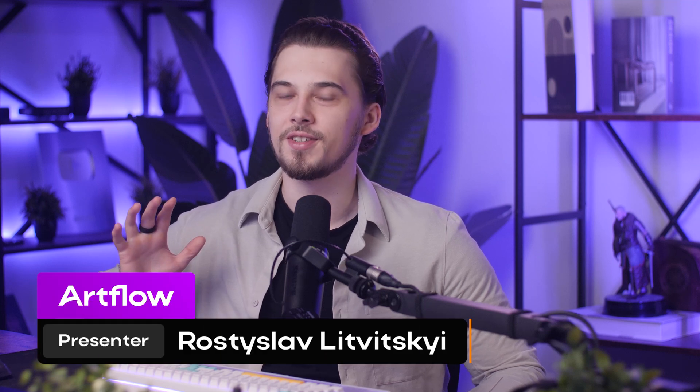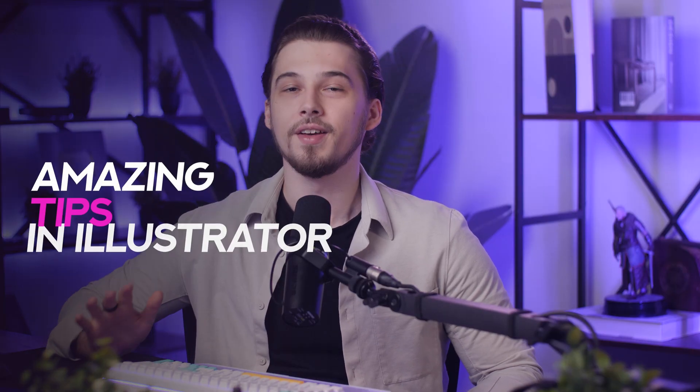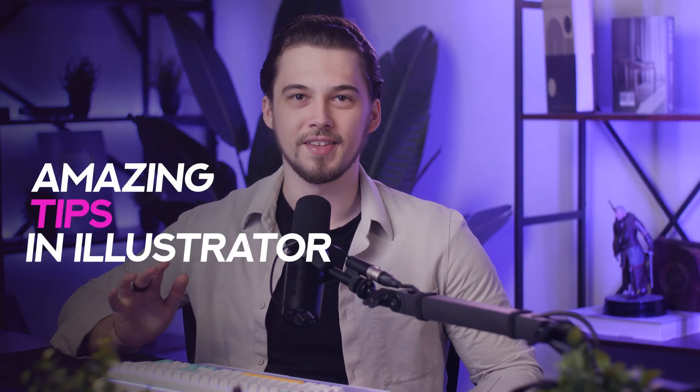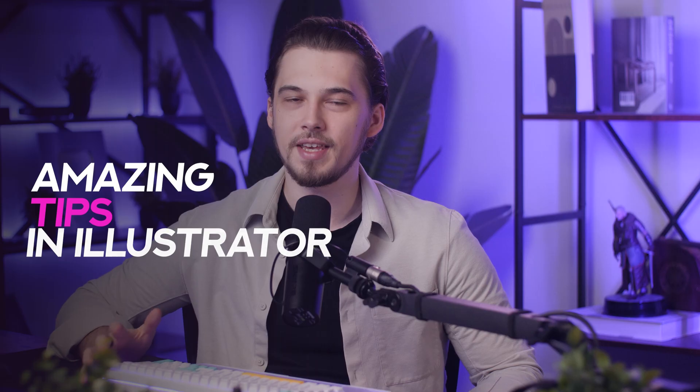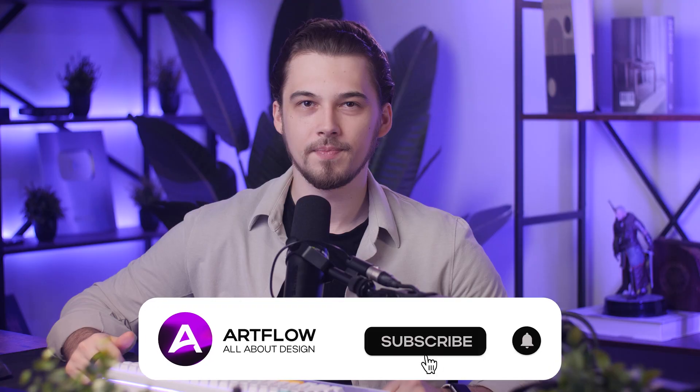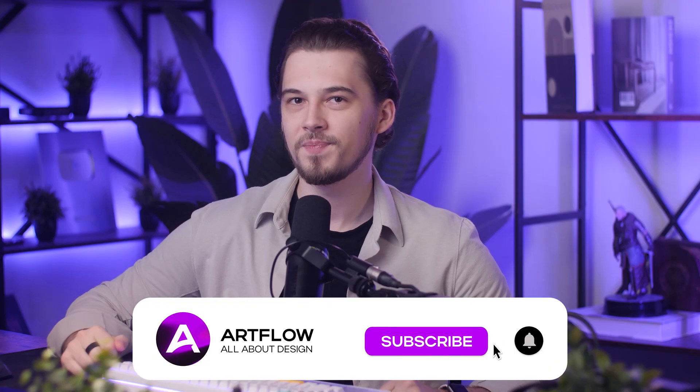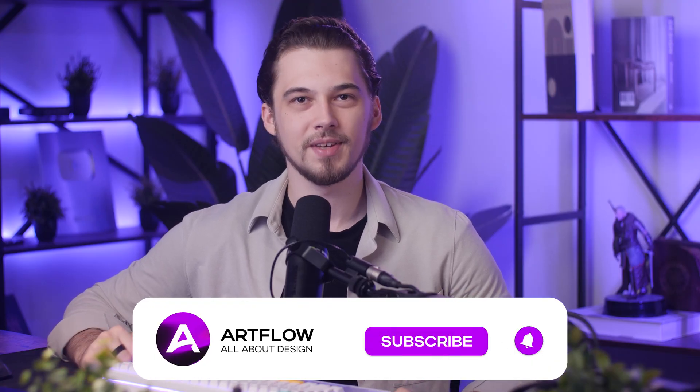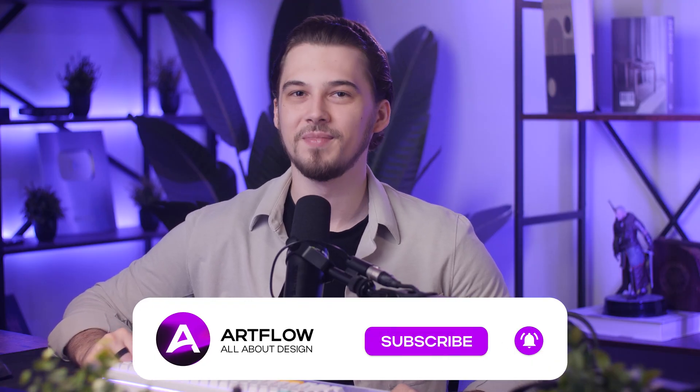You're about to learn some of the most useful and underrated Illustrator tips. And I'm not talking about basic stuff. These are the tips that save hours, solve real headaches and unlock features most people miss. But the best one? That's coming at the end. So let's get started.